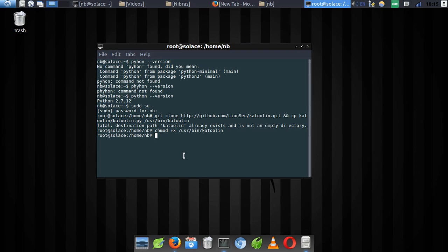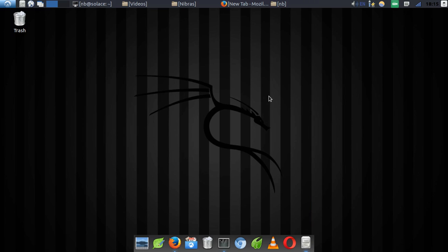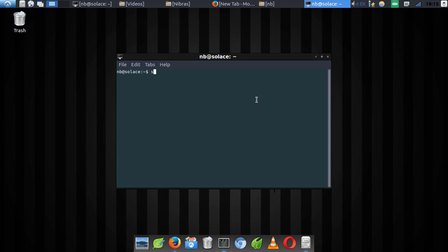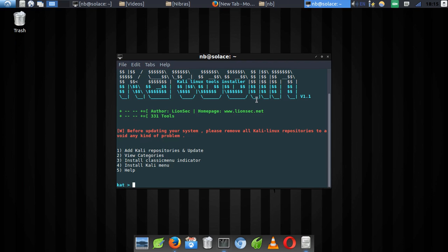After executing all the commands without any error output, it means Katoolin is already on your system and working fine. The next thing you need to do to open the Katoolin tool is go to your terminal and type 'sudo katoolin', press Enter, then type in your password. As you can see, the Katoolin tool is right here.